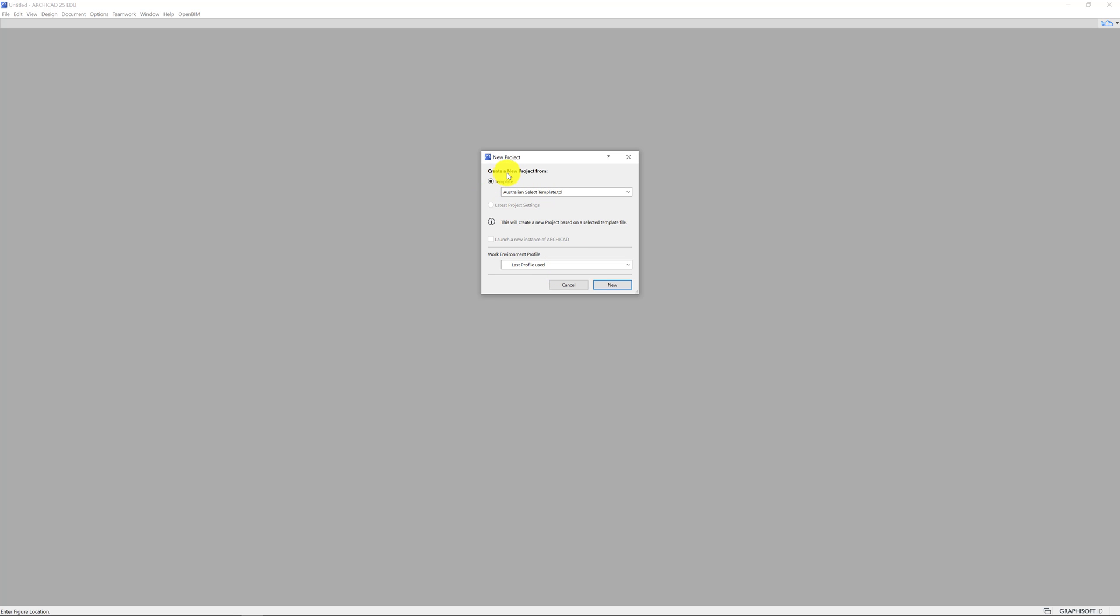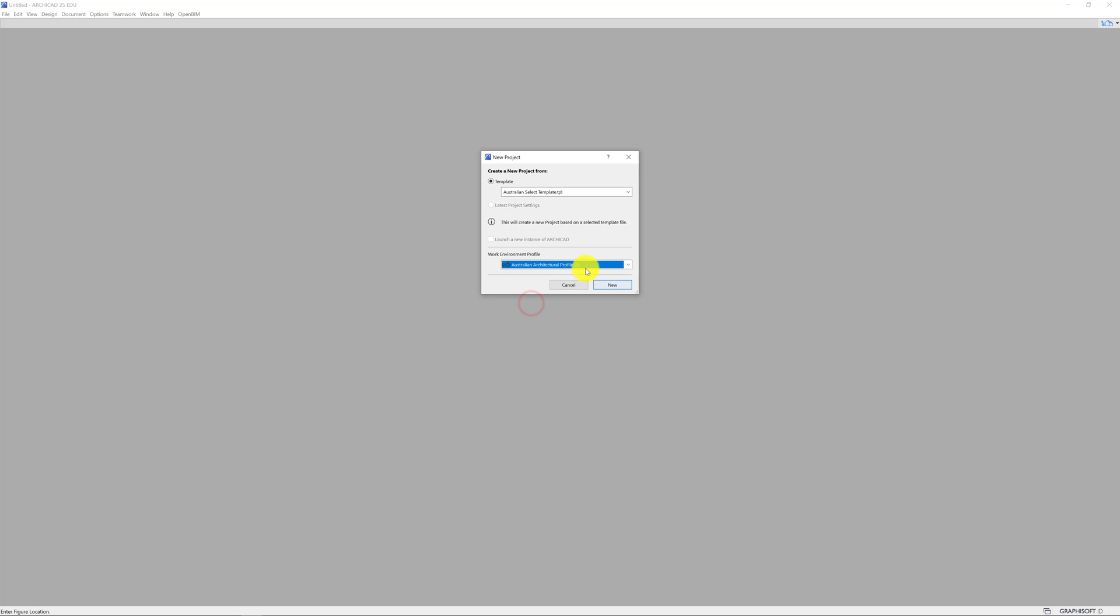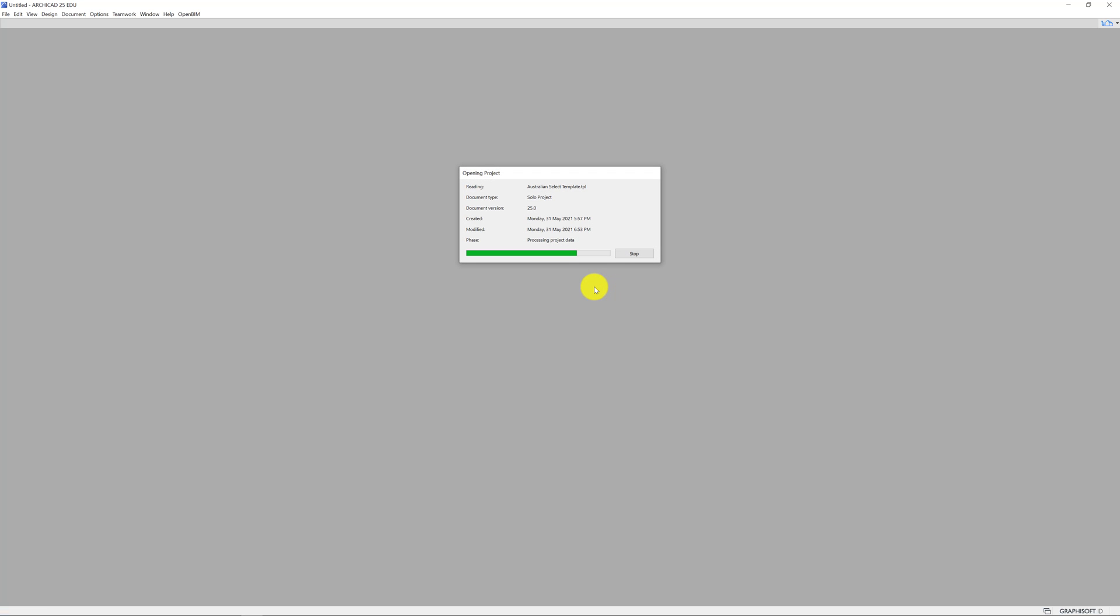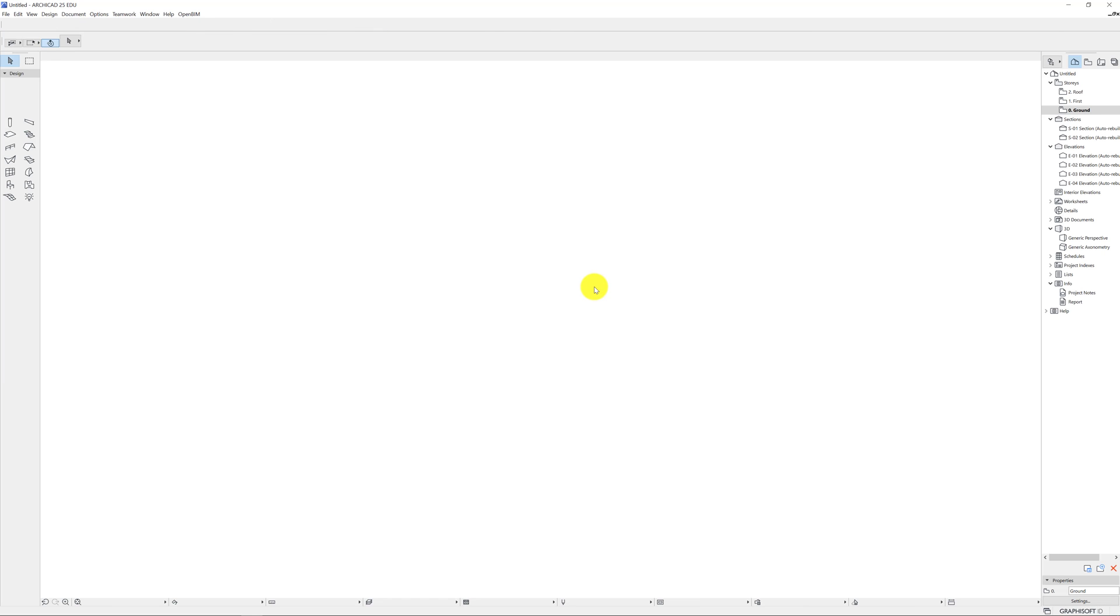So let's get started. Create a new project template. I've only got the Australian select and by default mine already had this as ticked. So Australian architectural profile for version 25 and let's click new. That might take a moment to load, essentially it's bringing in a library and all that kind of stuff. Now if you have experience with other versions of ArchiCAD this looks pretty similar, not much has moved, but if you're new to it, all good, I'll explain as we go along.